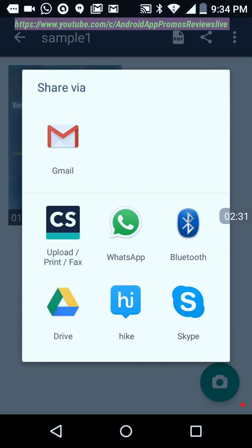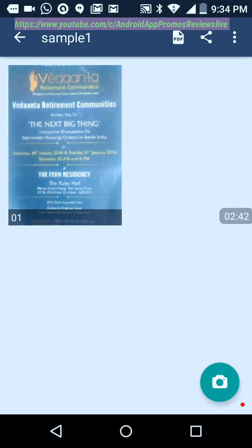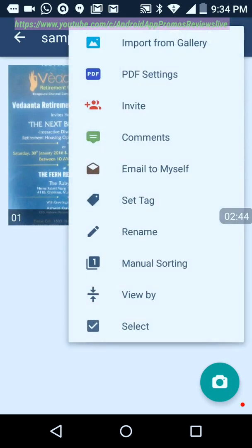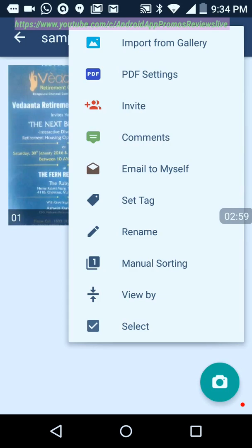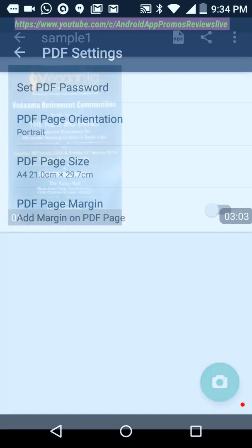I can also use other sharing options. This is very useful. You can set tag and a lot of other features are there which are easy to learn. You can also import this as an image and import it to your gallery, or import something from the gallery. And this is the PDF settings - you can set a PDF password, whatever it is.